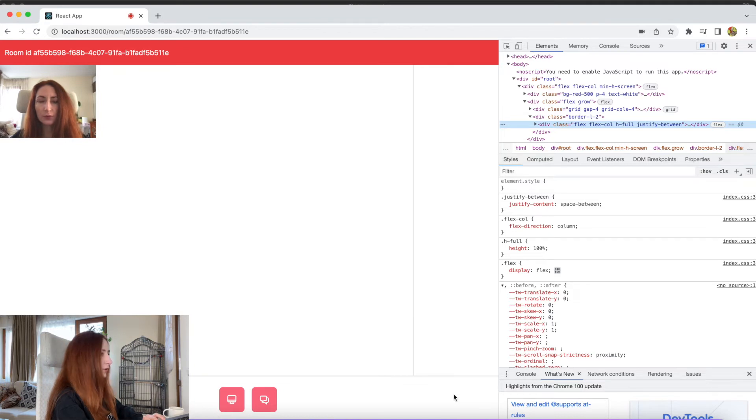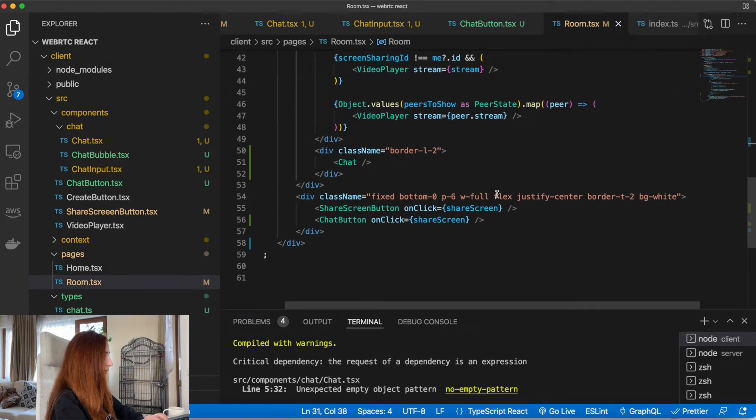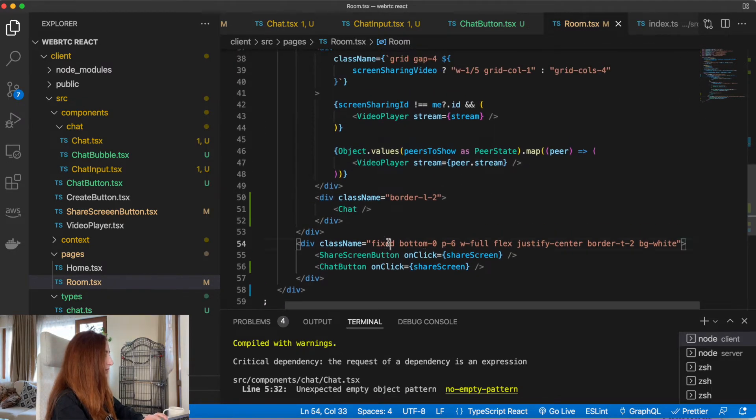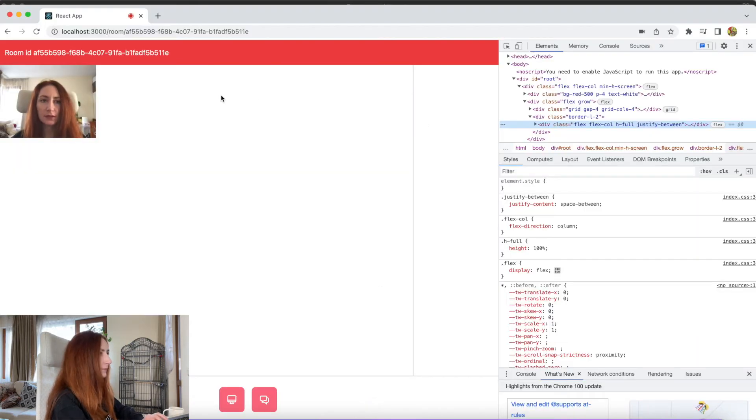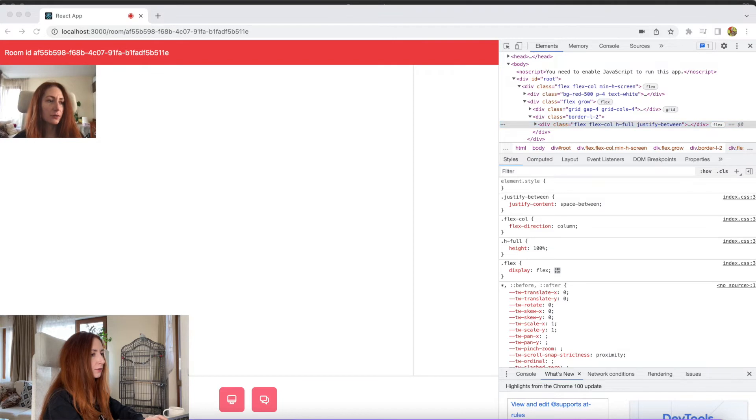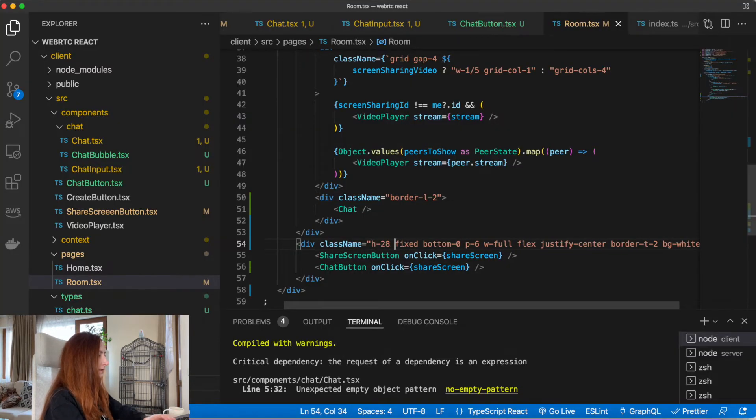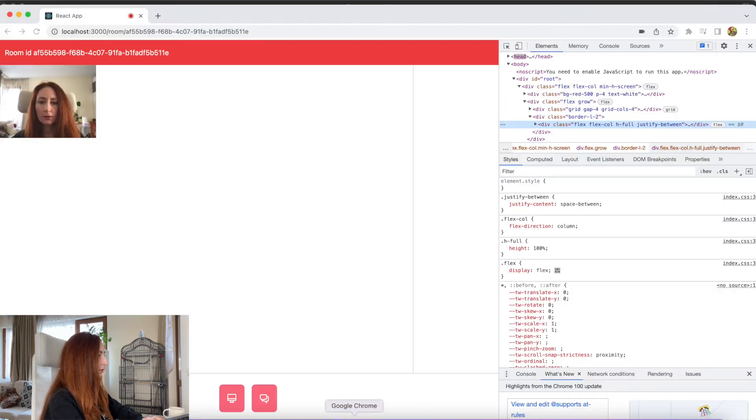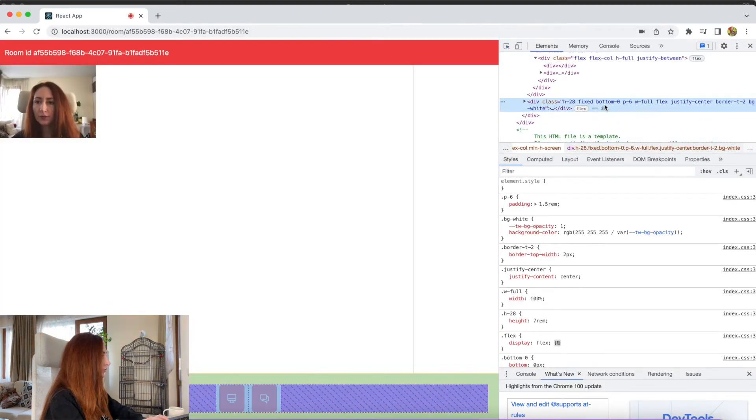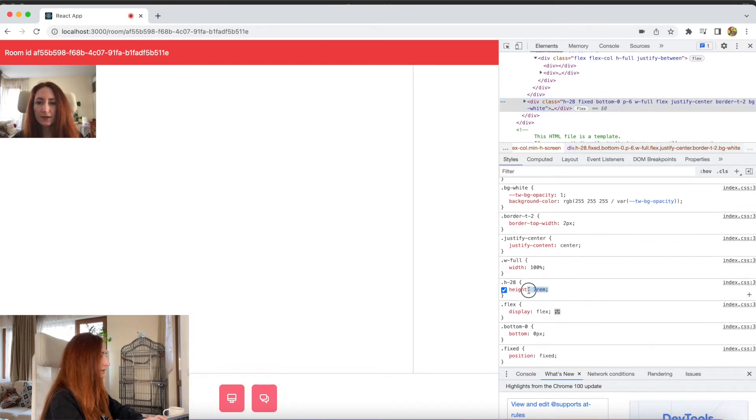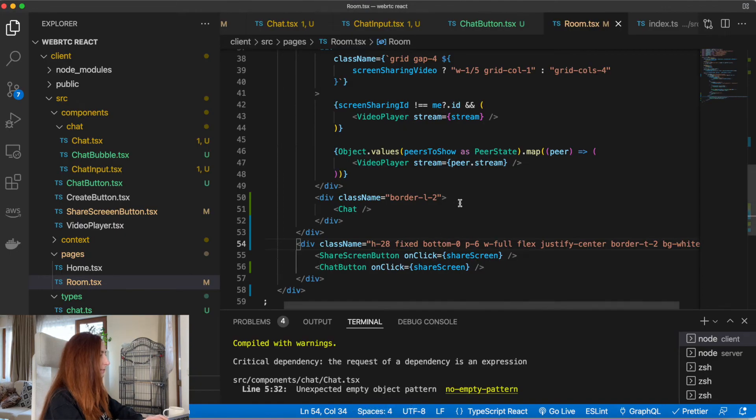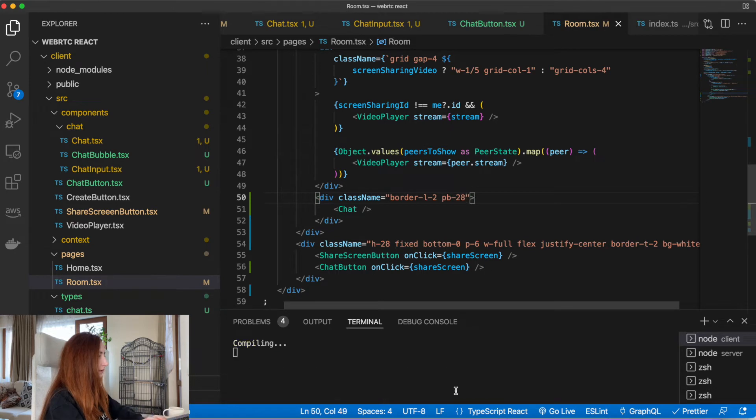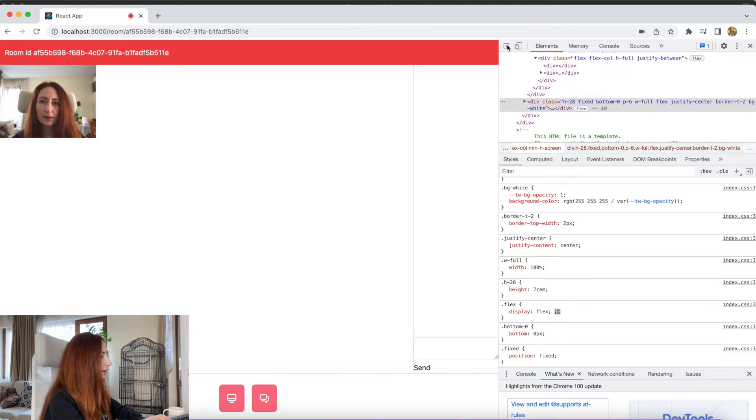So we added justify between and now our textarea disappeared. It happened because it's under this block now. We want to add some padding here. First, let's make this toolbar of fixed height. It will be some Tailwind class. You can check it on the Tailwind documentation. We will add this height 28 class. If you check it here, you'll see the height is now 7 rem.